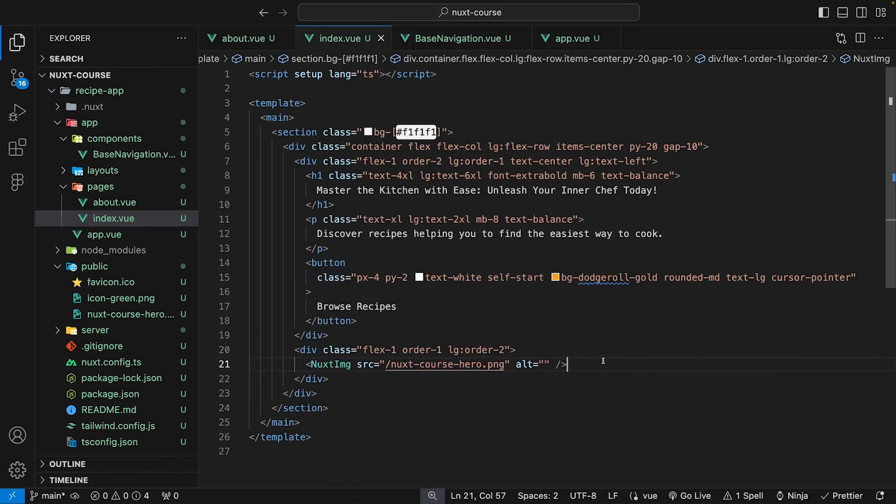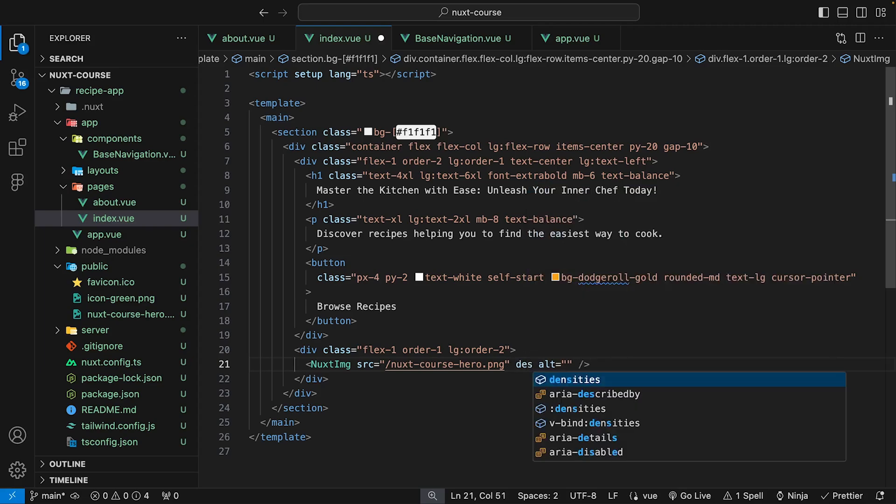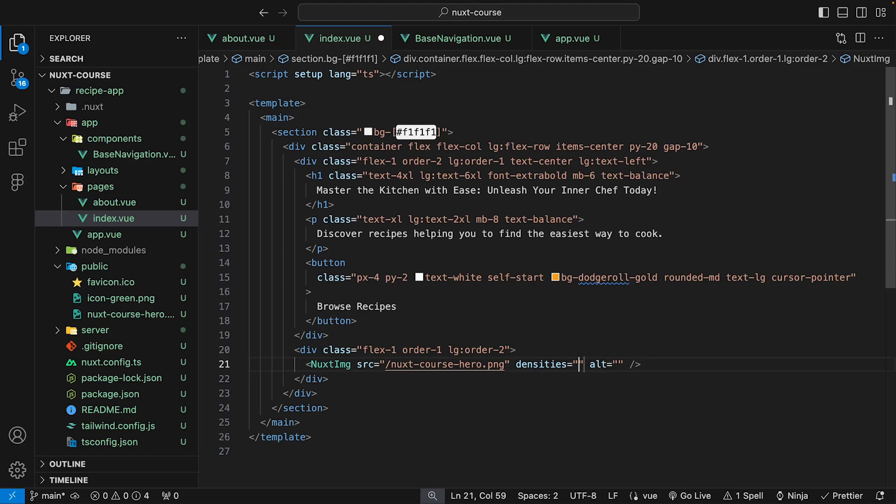And what we're also gonna do for this image is we're going to apply the densities prop, so that way we don't have the increased pixel density for this image. So all we want to do for this is say x1.